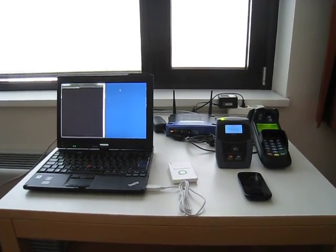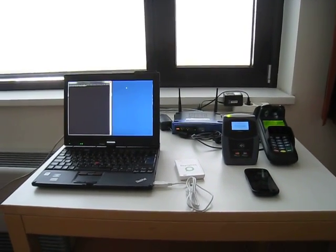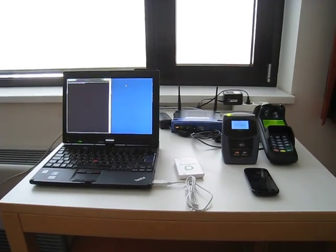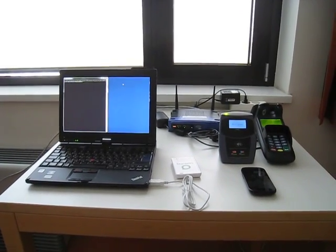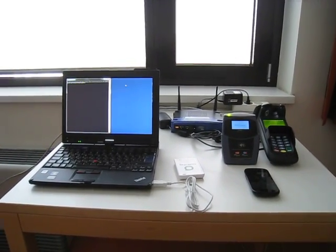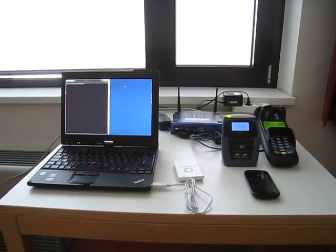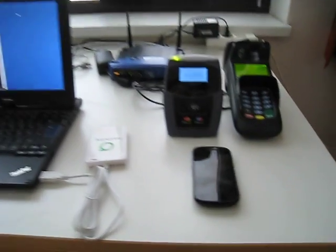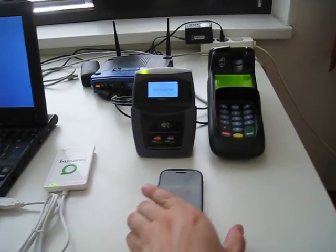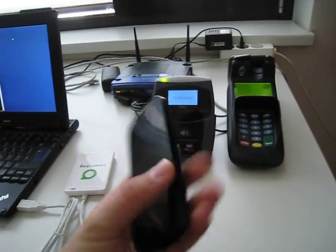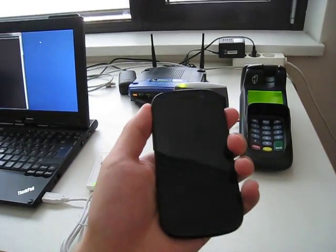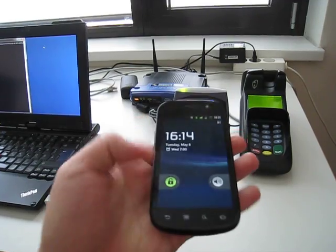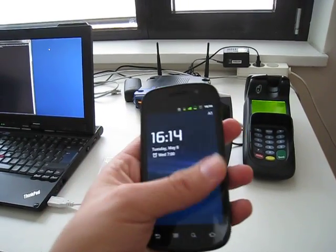I will show how to relay a Google Wallet credit card payment transaction over the internet. First of all we need a device with the Google Wallet installed, for example this Nexus S.